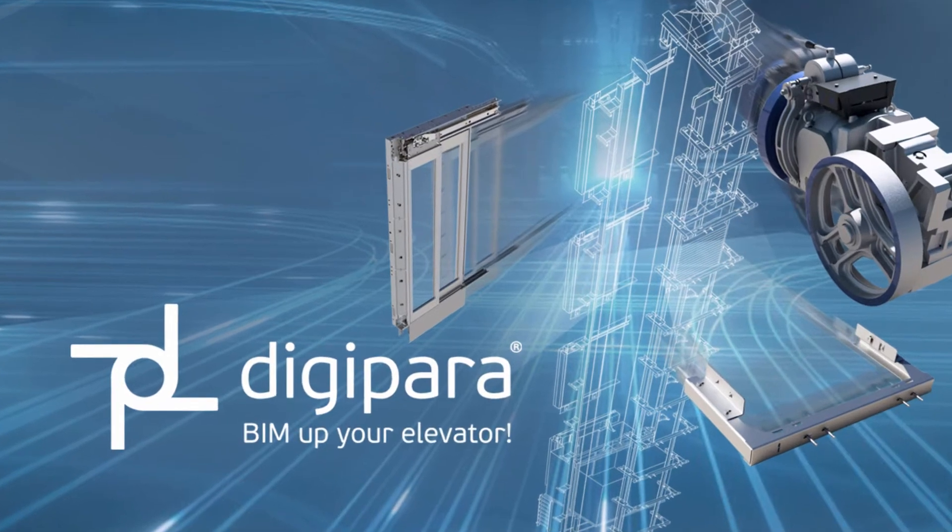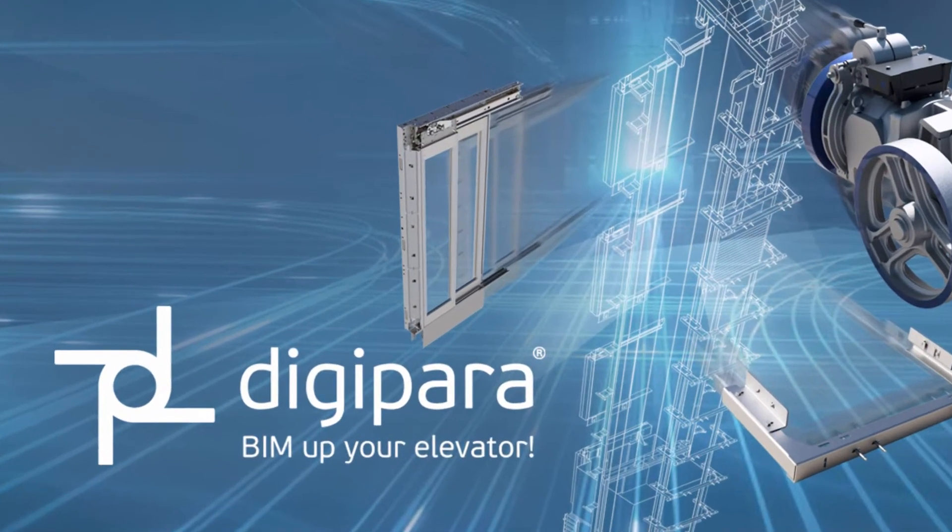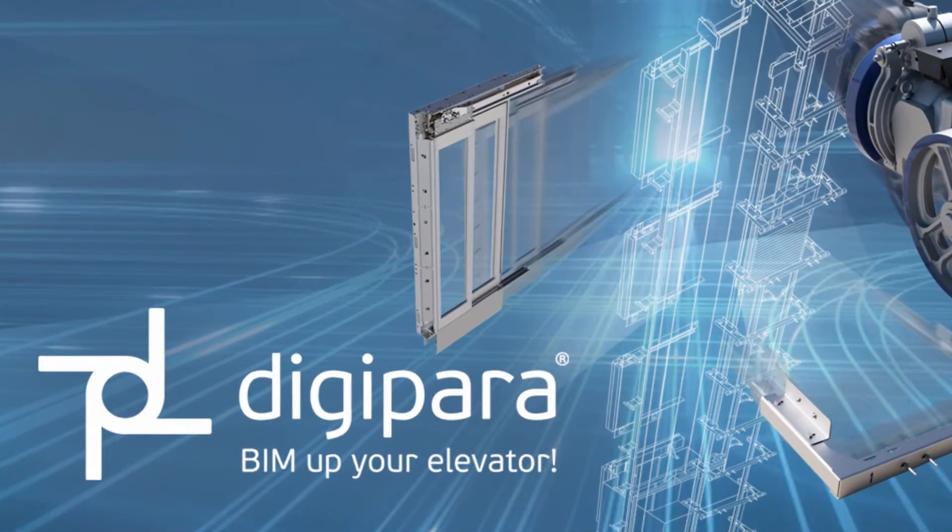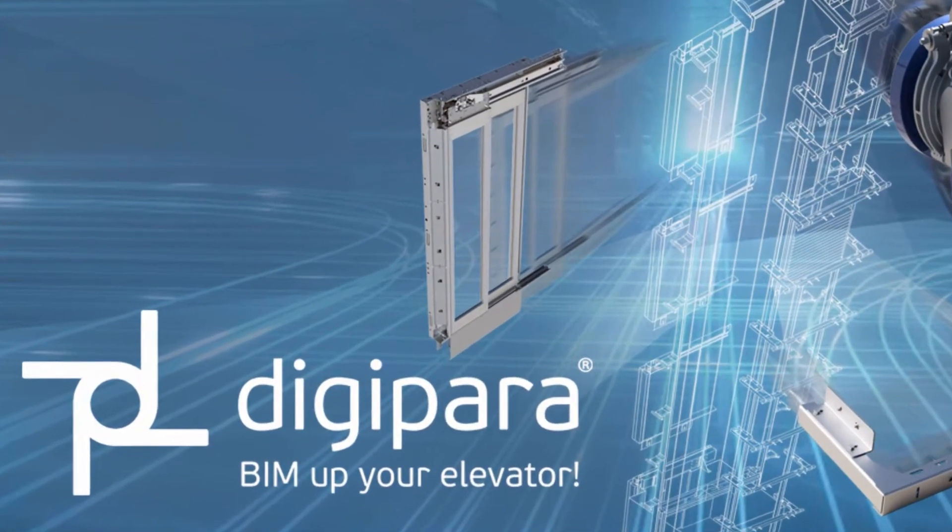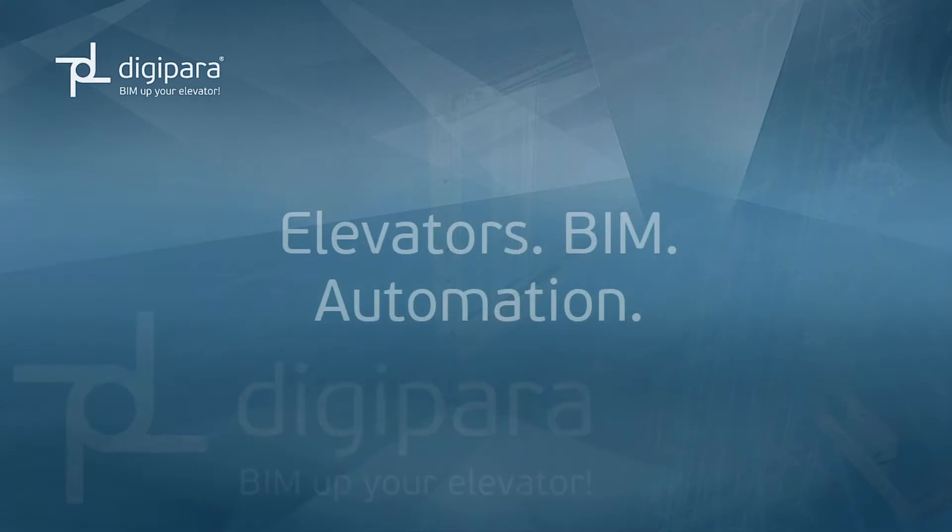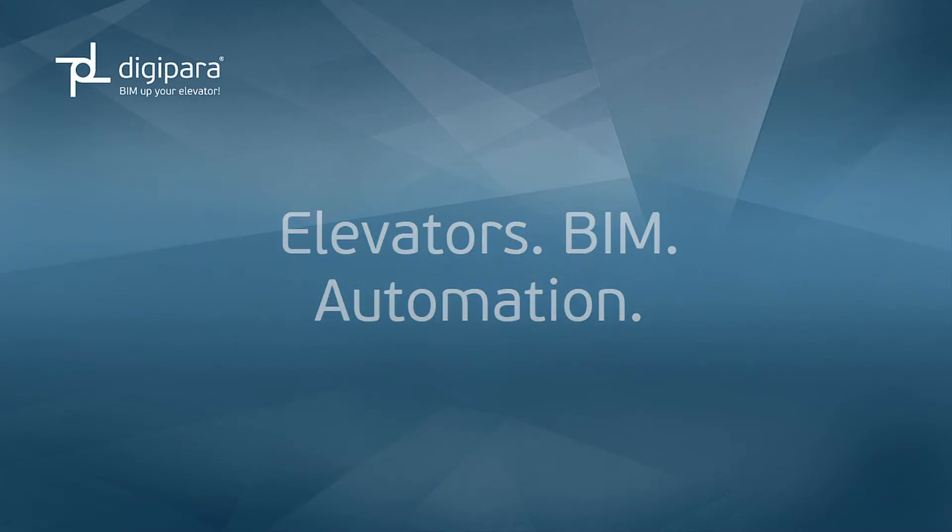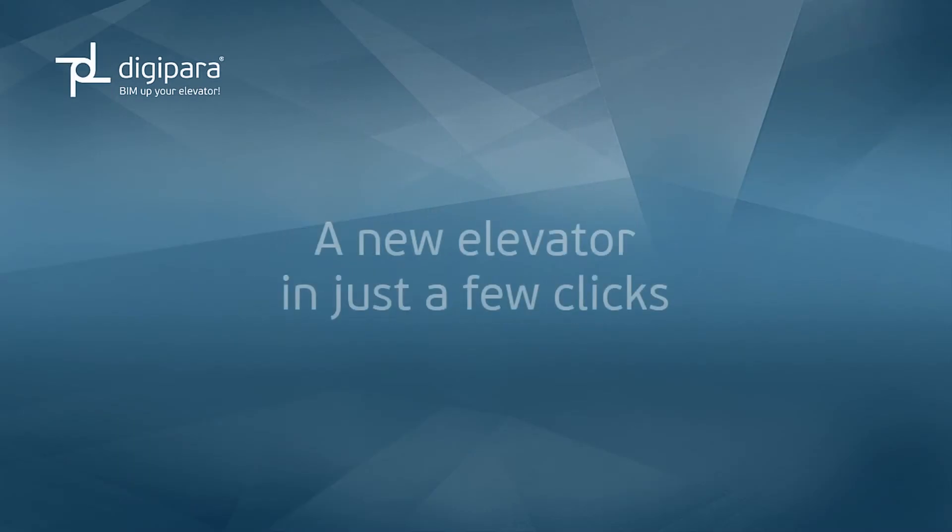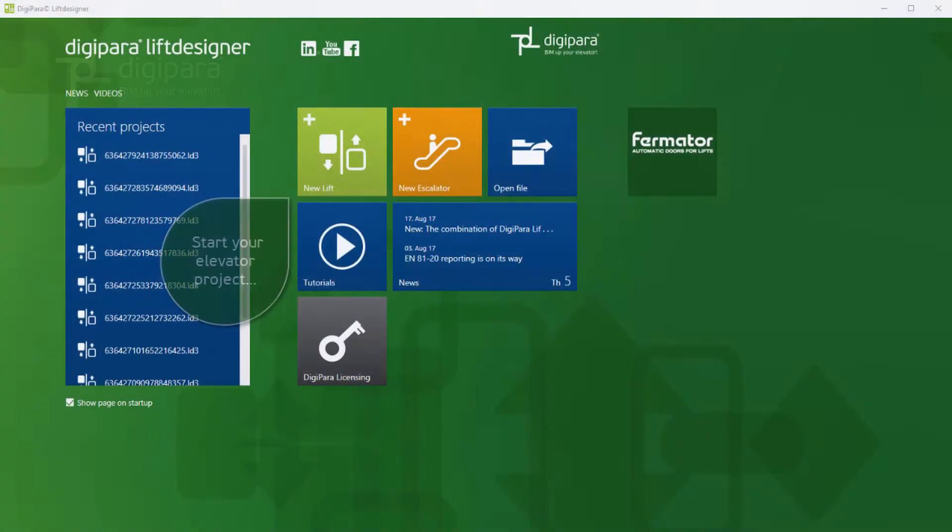DigiPara Elevators BIM Automation. A new elevator in just a few clicks.